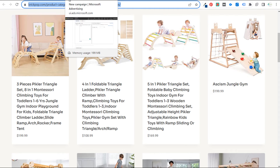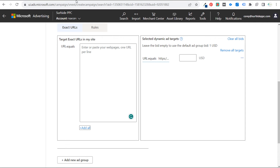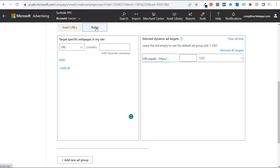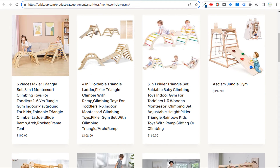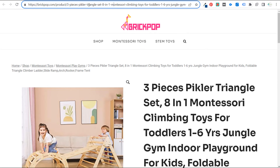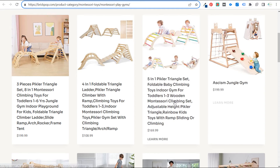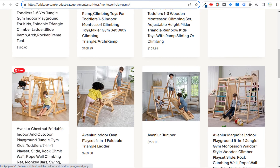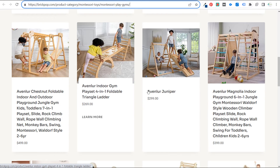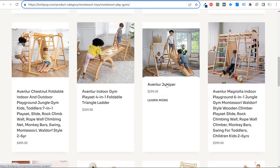If we want to target all the individual products too, we'd use rules — say URL contains 'gym,' since most product page URLs probably contain that word. We open one product page and it shows 'three-piece Montessori jungle gym,' so the URL contains 'gym.' Whether the URL contains 'gym' or 'gyms,' it will target those pages. Some products may not have 'gym' in the URL, so those wouldn't be targeted by that rule.